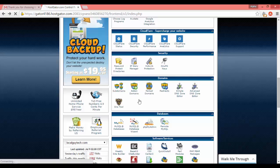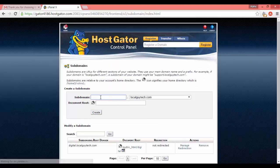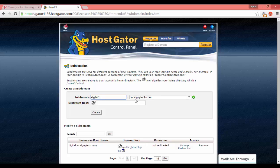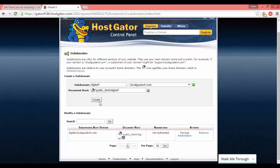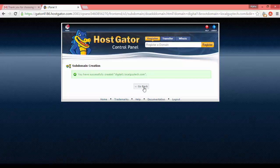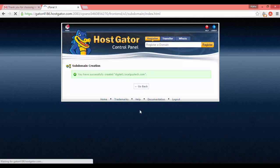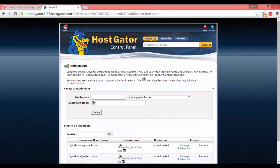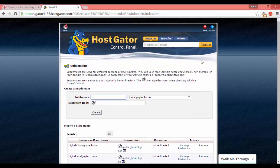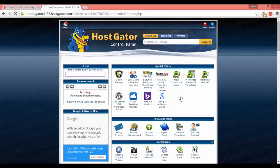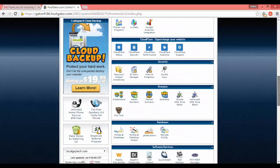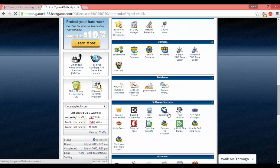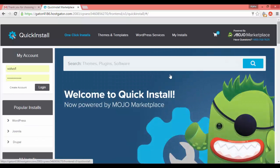I have already installed WordPress on my main domain, so I am showing you the demo by creating a subdomain, but the procedure is the same. I created digital-one.localguytech.com as my subdomain. Now go back to cPanel, go to Software and Services, and click on Quick Install. On the next page, scroll down, click on WordPress, select your domain, fill in the details, and install WordPress.